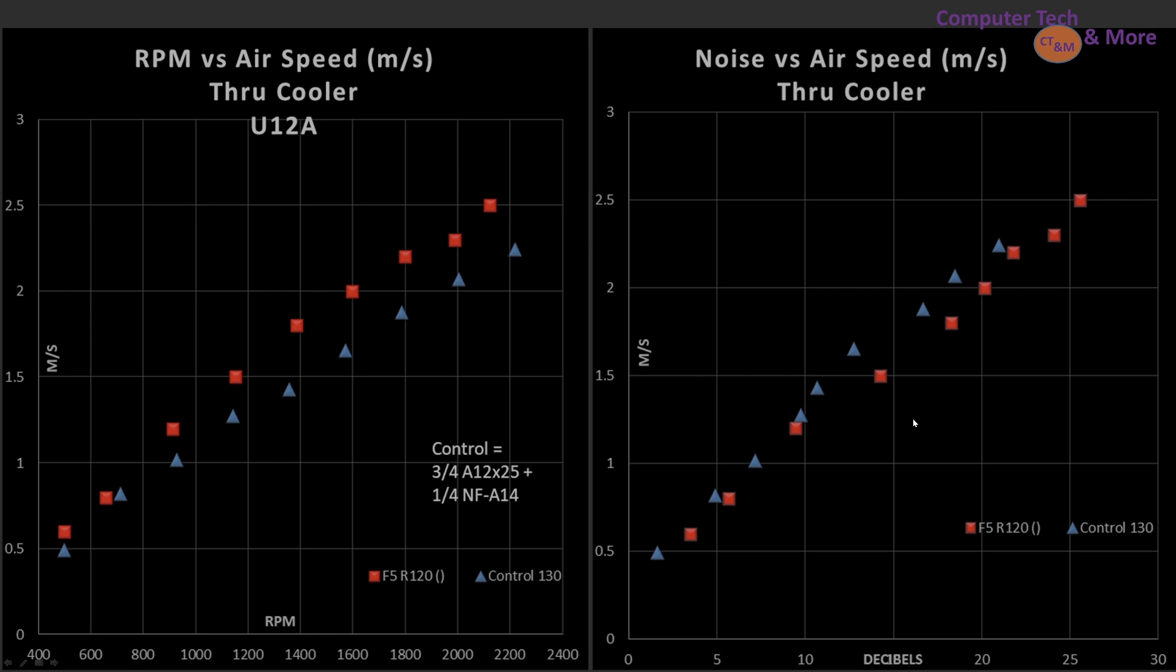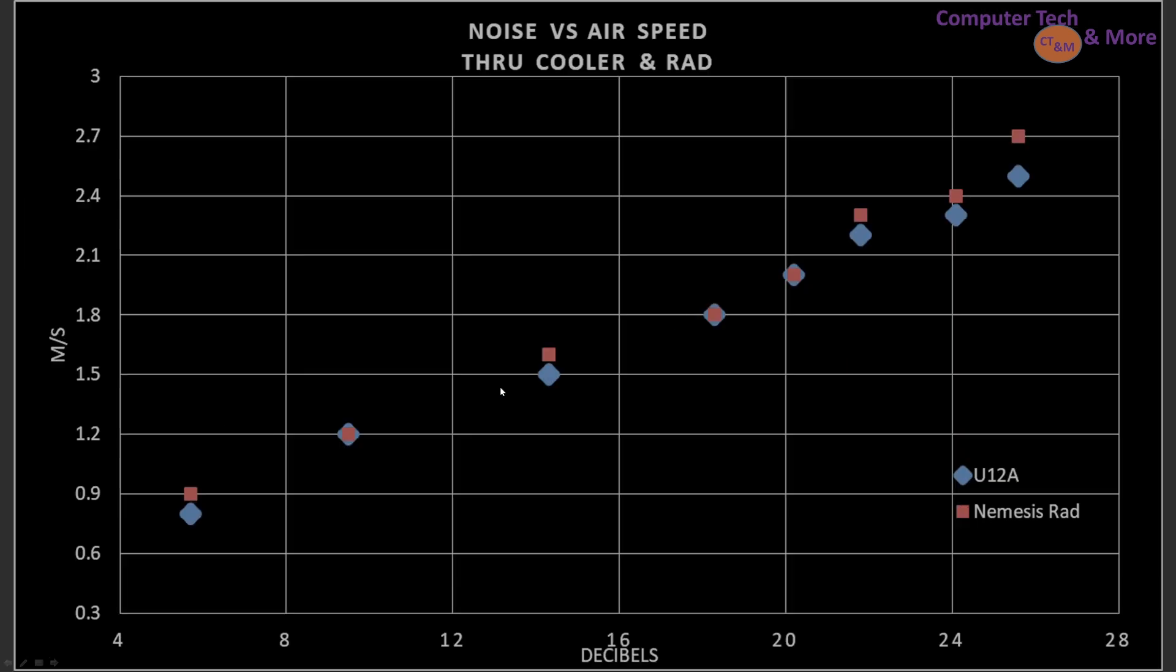How about in that noise efficiency? Well, here the F5 does pretty well. It's lining up very closely with my control fan. At higher RPMs airspeed, it drops back a little bit, but it's not too far off. So let's see how it compares.